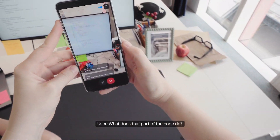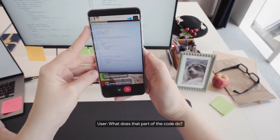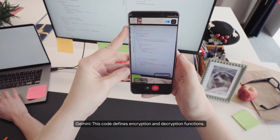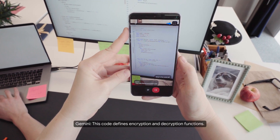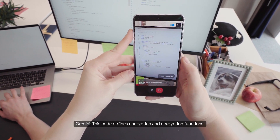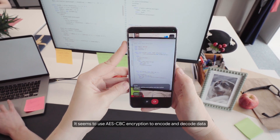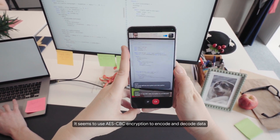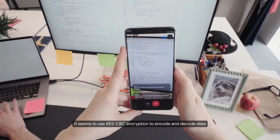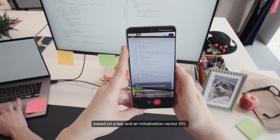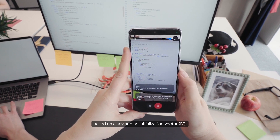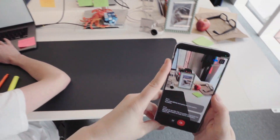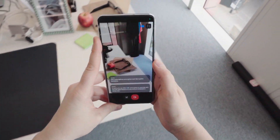What does that part of the code do? This code defines encryption and decryption functions. It seems to use AES-CBC encryption to encode and decode data based on a key and an initialization vector, IV. That's right.